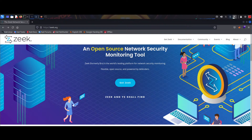Hello guys, today we'll see how to install ZEEK, which is an open source network security monitoring tool, to install in Kali Linux, that is the Debian distro of Linux. So without further ado, let's start our video.